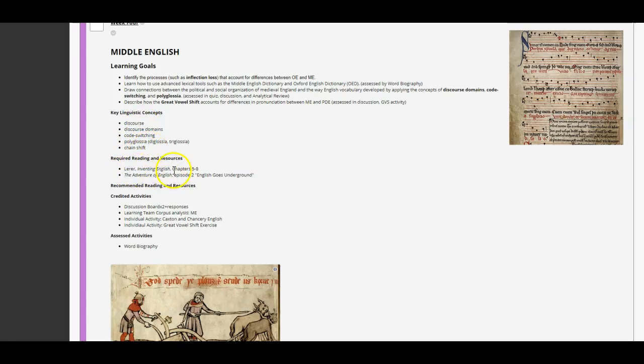Your readings are Inventing English, chapters 5 through 8. Some of these are short chapters, and you should watch The Adventure of English, episode 2, English Goes Underground. One of my faves.